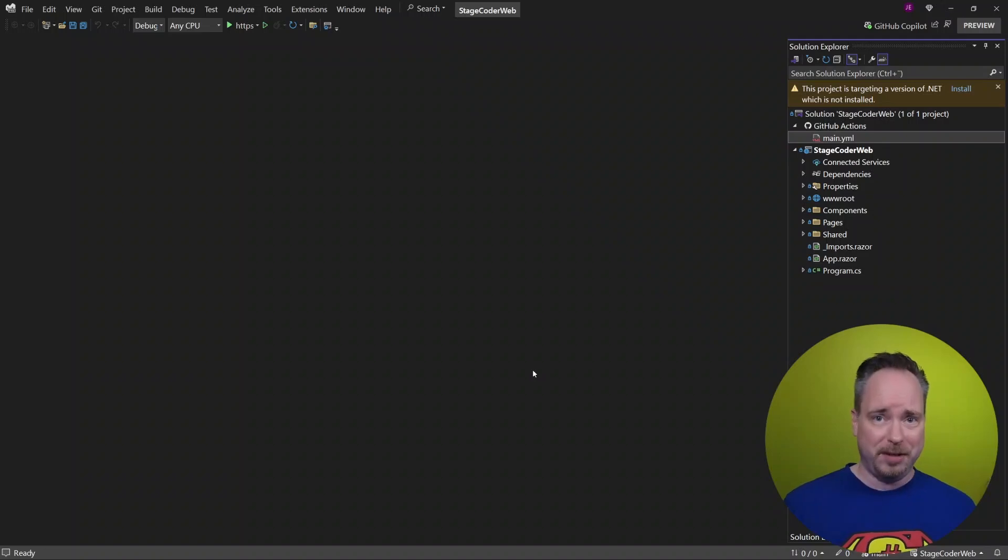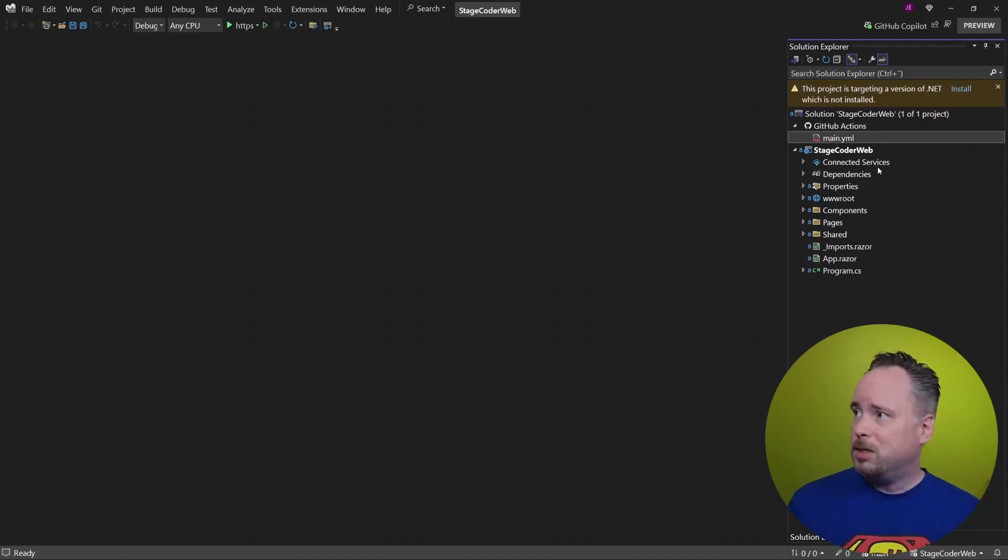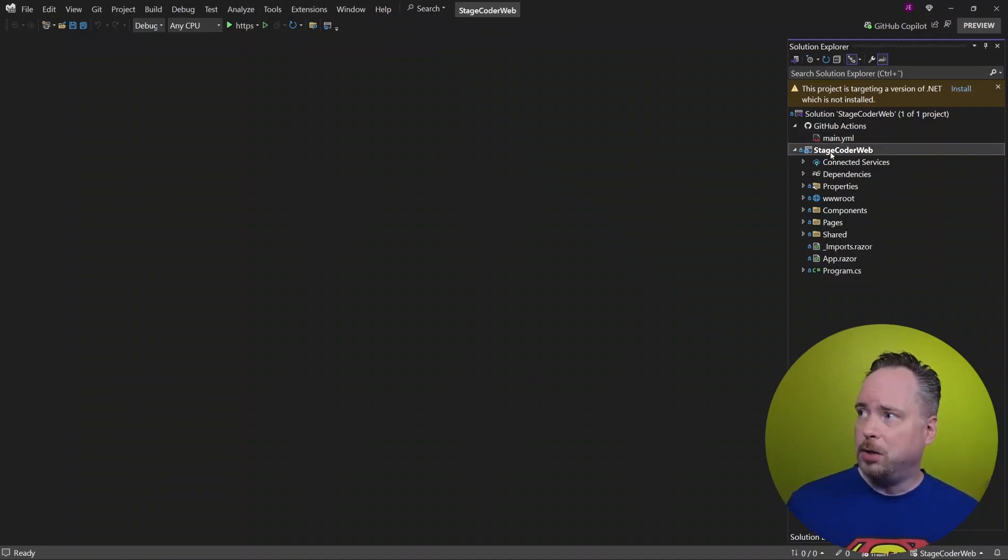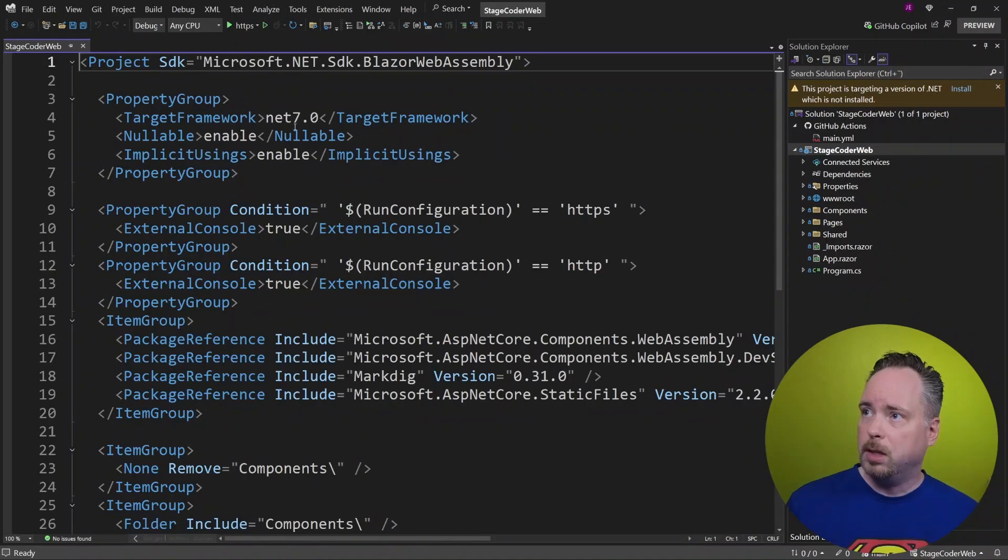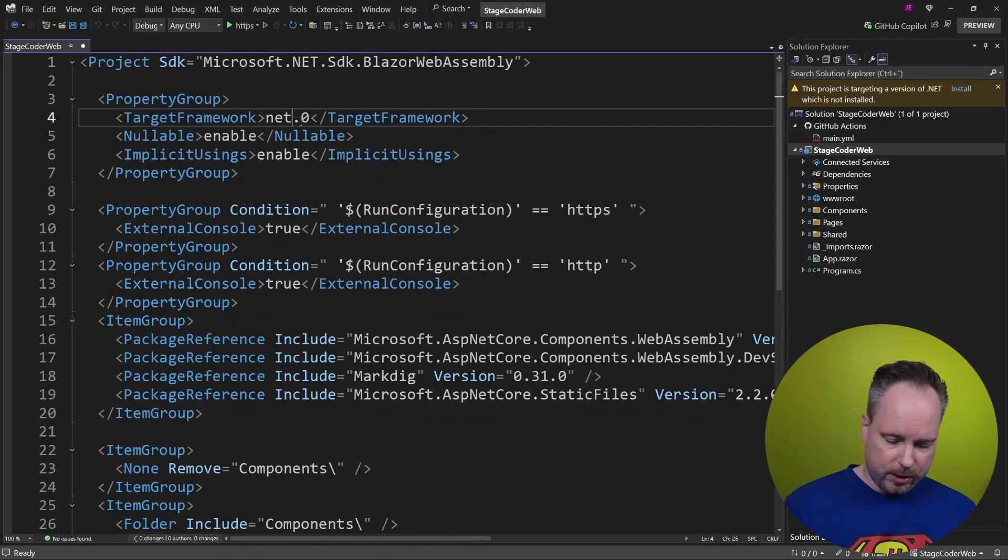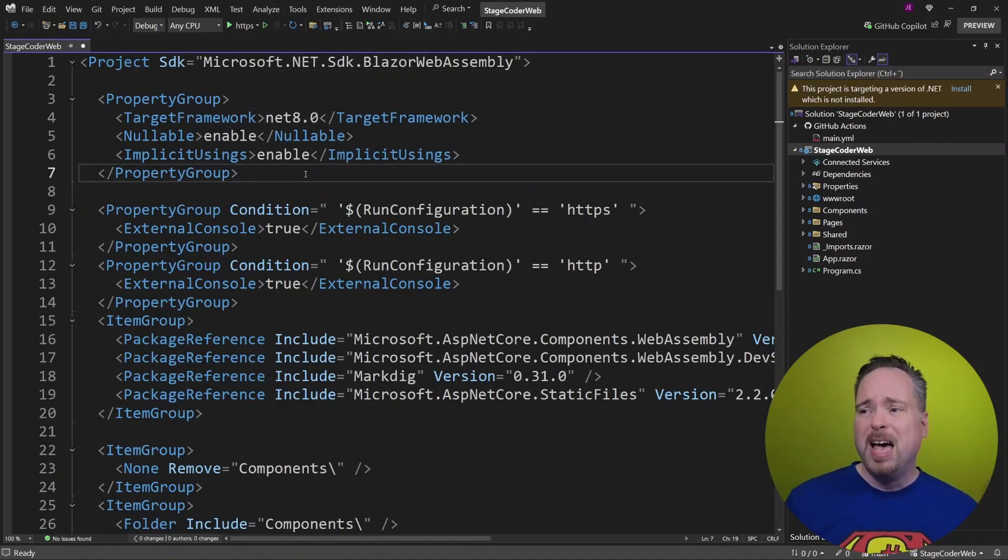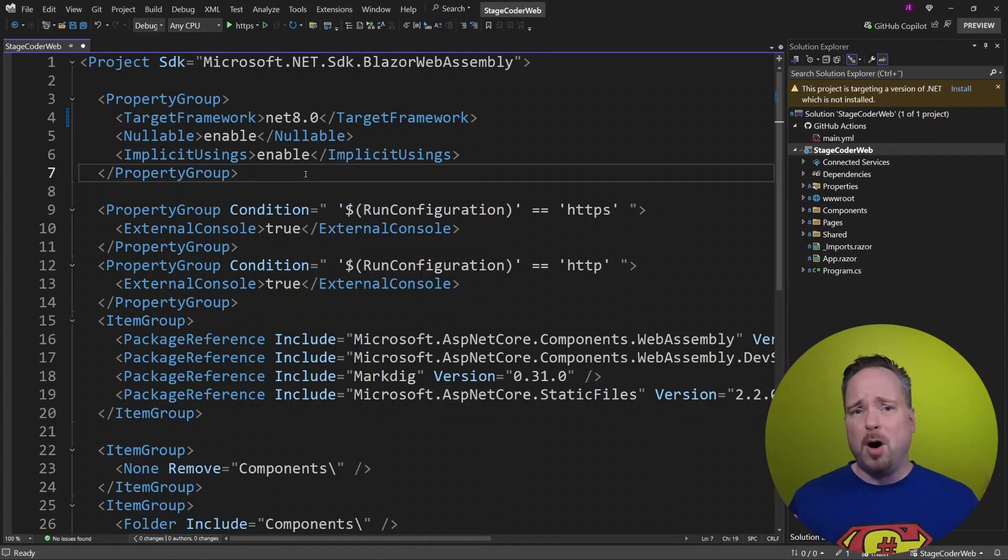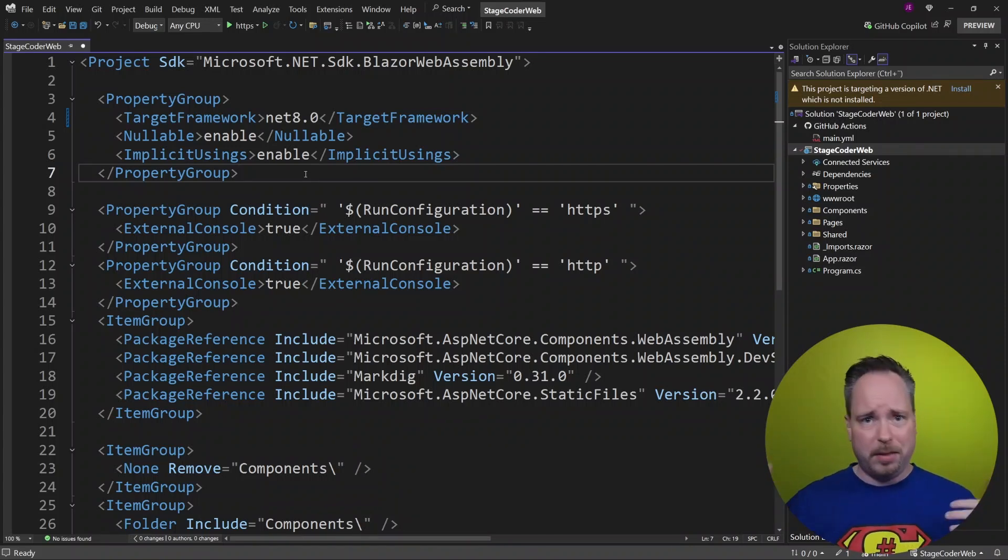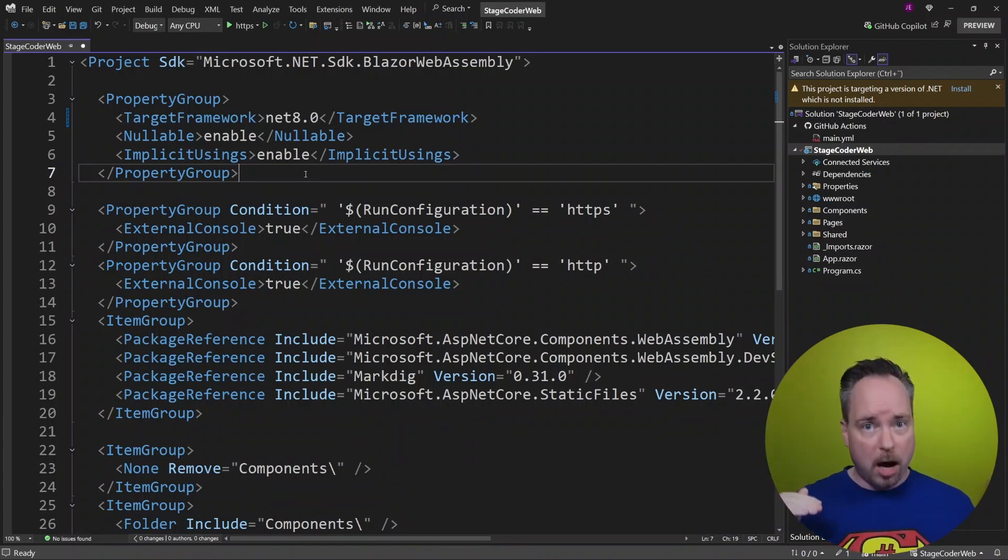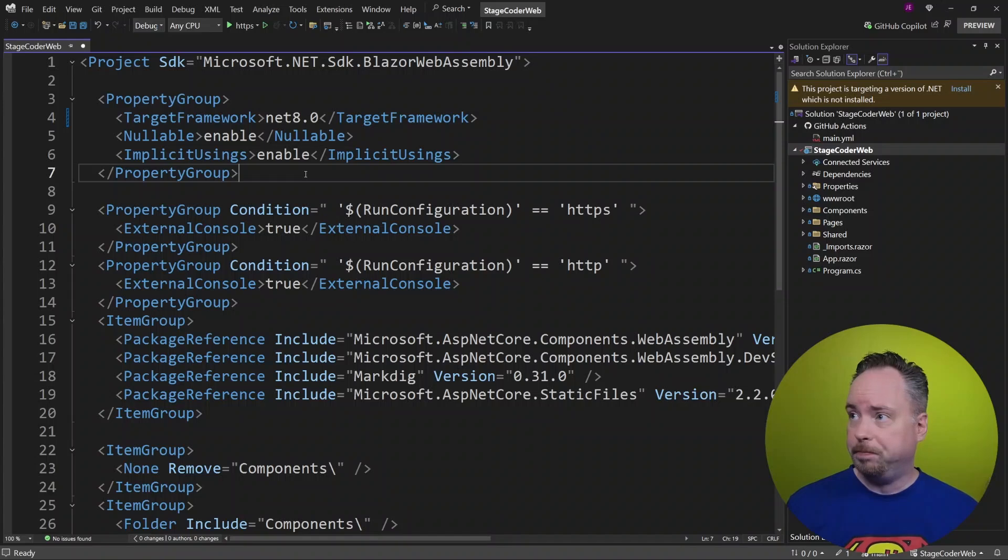So let's just jump into our StageCoder web here. Let's change this to 8 instead. I'm not going to bother updating any templates or anything like that. I'm just fine upgrading it to .NET 8 here.